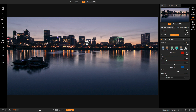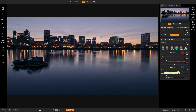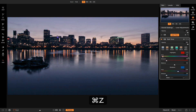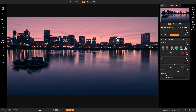Now that we have a basic split tone look, I want to show you the different ways you can adjust it using the controls. For the highlights you have Hue and Amount, and it's the same for your shadows. The Hue adjusts the different hue of your color, and the Amount adjusts how much of that color you want — it's basically like a saturation slider for your highlights and shadow tones. If I turn it all the way up, that red color covers the entire sky, and if I turn it all the way down, it removes the red from those highlights.